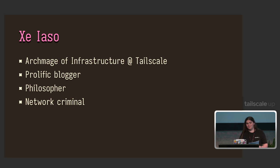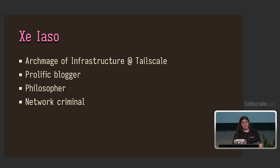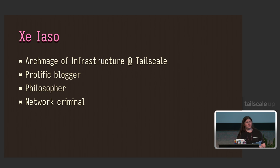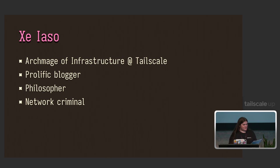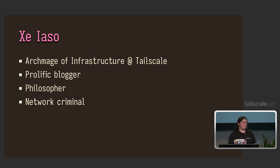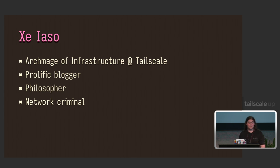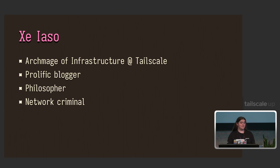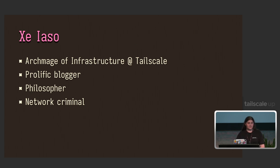As the nice person with the mic said, I'm Xe. I'm the archmage of infrastructure at Tailscale, and I've been using it personally and professionally for some odd two and a half years. I've also seen and committed many networking crimes beyond your feeble mortal imagination and have since been figuring out a path towards atonement, and hopefully this will suffice.